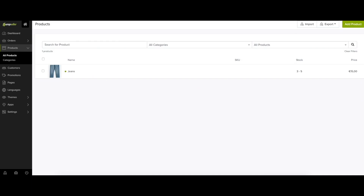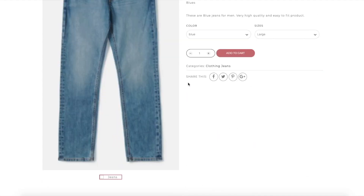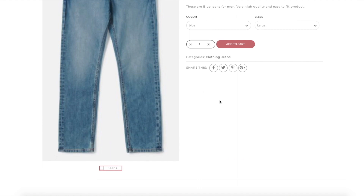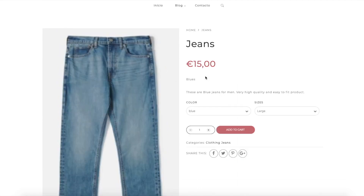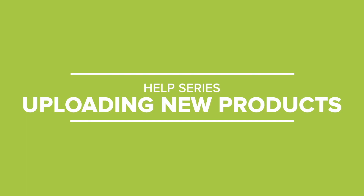You can go to the store and see the new product that was added by you. Hope to see you on the next Jump Seller series!